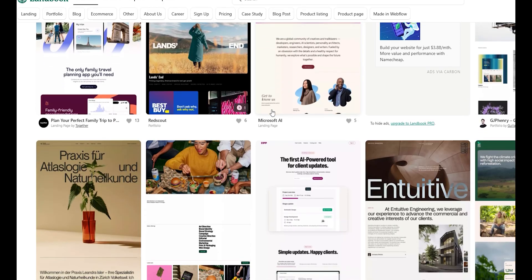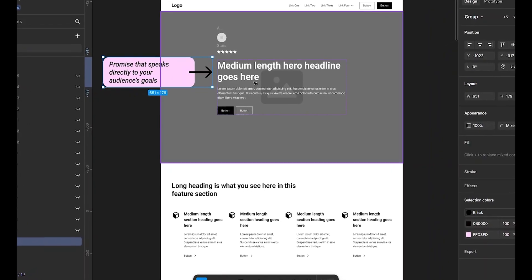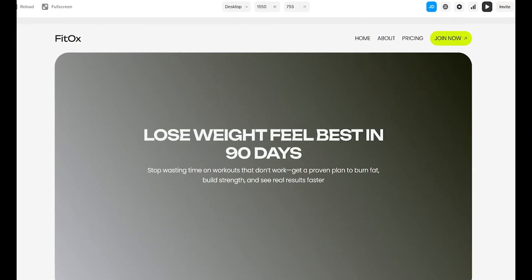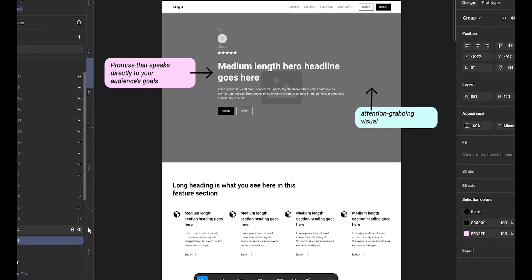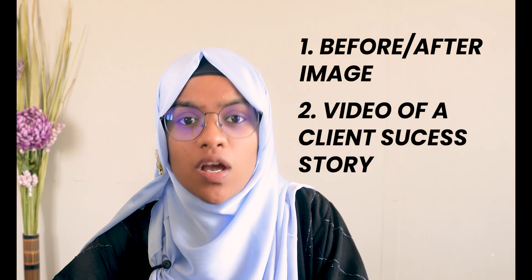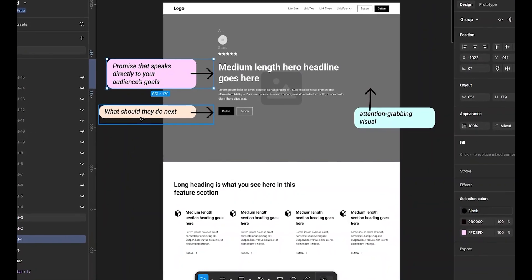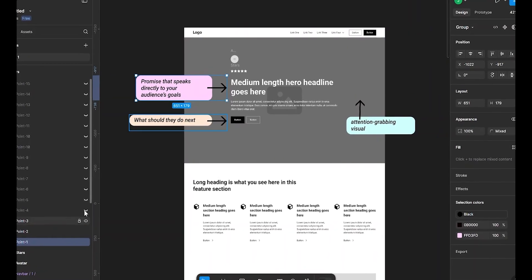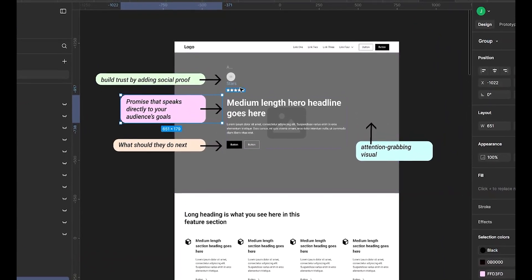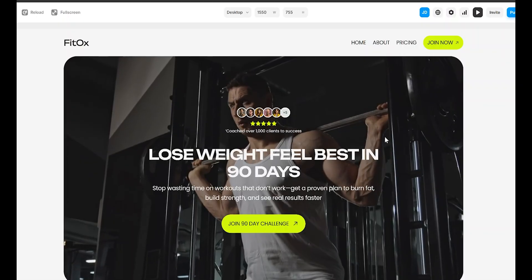You have exactly 5 seconds to convince a visitor to stick. That's why your hero section needs to be irresistible. You need a transformation promise that speaks directly to your audience's goal. Instead of a generic welcome message, try something like, lose weight, feel your best in just 90 days. Pair this with an attention-grabbing visual — maybe a before and after image, a video of a client success story, or even a dynamic background. Your call to action has to be crystal clear. Use phrases like, join my 90 day challenge. And don't forget to build trust from the start by adding social proof, logos of gyms you have partnered with, or quick stats like coached over 1000 clients to success.